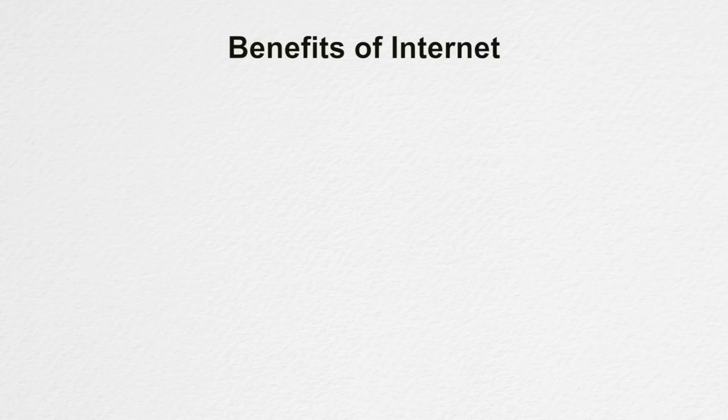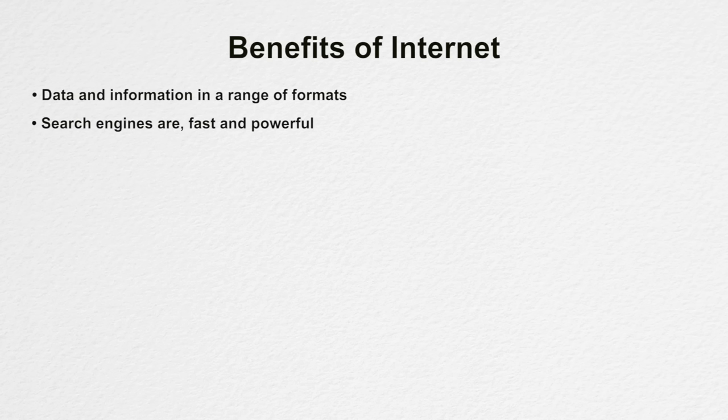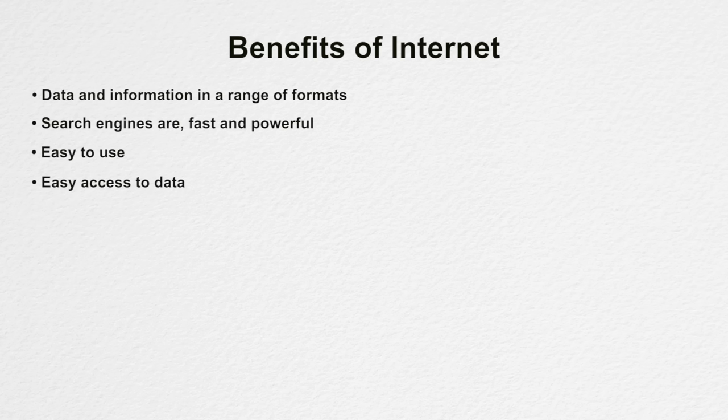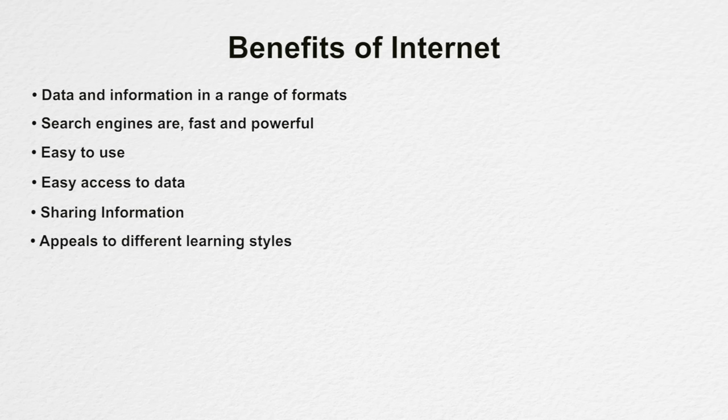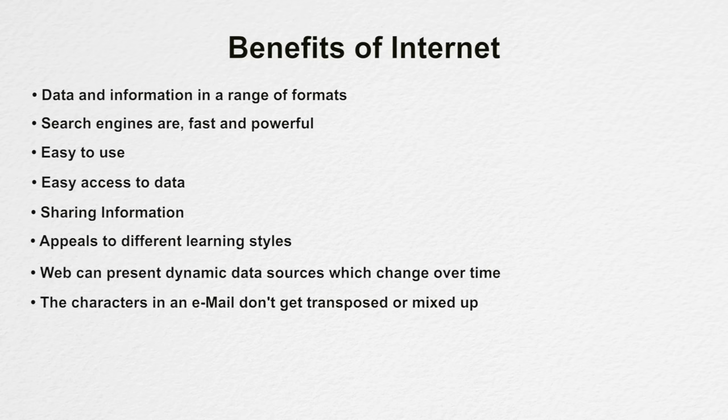Now we will discuss about the benefits of internet. There are many advantages of internet like the internet is loaded with data and information in a range of formats. The search engines that are available online are fast and powerful. The internet is easy to use. Students can become researchers due to easy access to data. Students are motivated to share their work online with the world. The internet appeals to different learning styles. Unlike paper, the web can present dynamic data sources which changes over time. The characters in an email don't get transposed or mixed up when they are sent over long distances. A student can access libraries around the world.